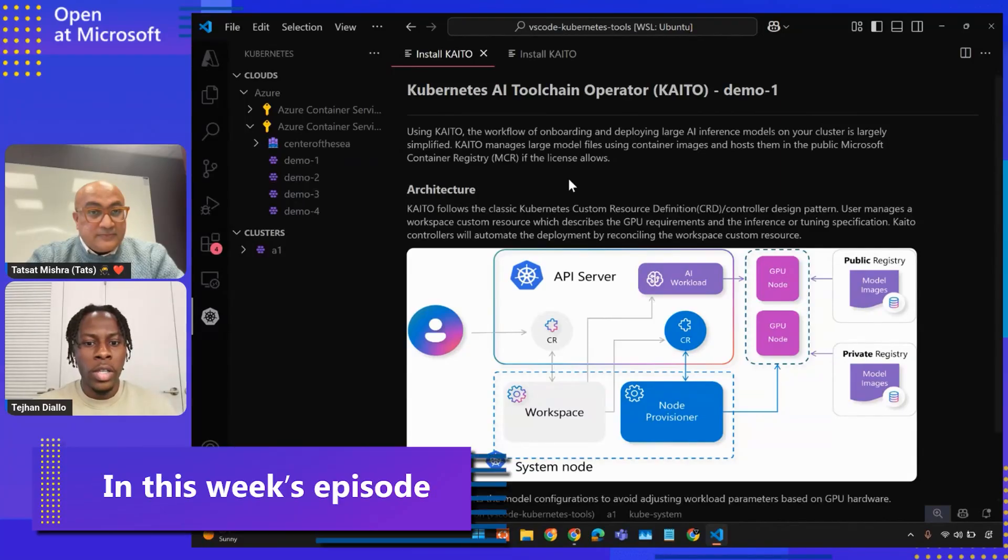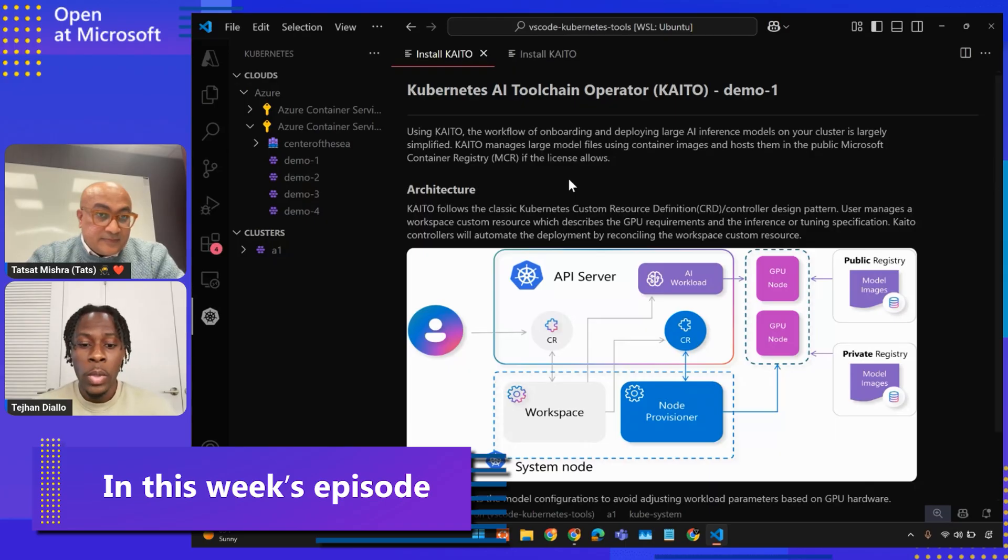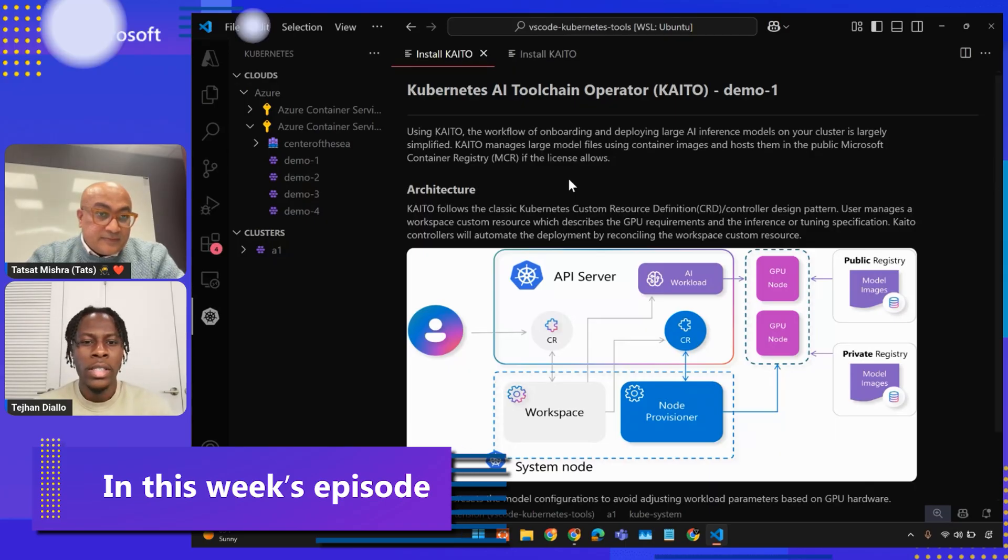This first screen shown is going to be our installation screen. Throughout this demo, we're going to walk through the process of installing Kaido, deploying a model with Kaido, and finally testing things out to that entire process.